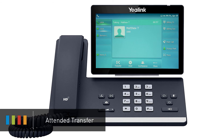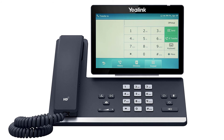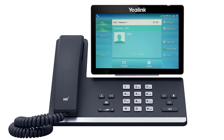A warm or attended transfer allows you to consult with the party to which you are sending the call to before completing the transfer. On the bottom of the screen, press the transfer soft key. This will place the caller on hold. Dial the number or extension you wish to transfer to, and wait for the party to answer the call. After your deliberations, you can complete the transfer by pressing the transfer key again, or simply hanging up your phone, and the call will be immediately connected to the second party.